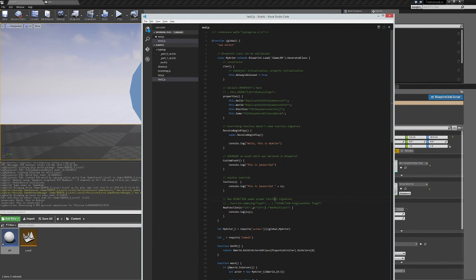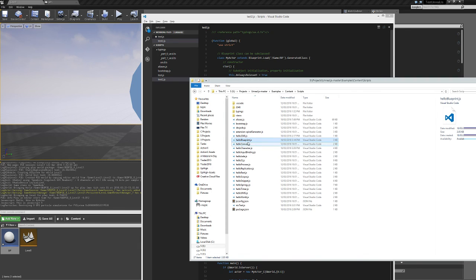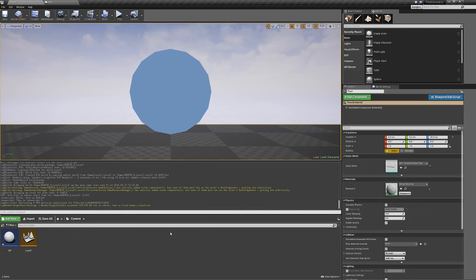So then again, I recommend looking at this example, a Hello Blueprint. And that should be pretty much everything you need to know to get started with UnrealJS and to get the communication going between the Blueprint and JavaScript. Thank you.